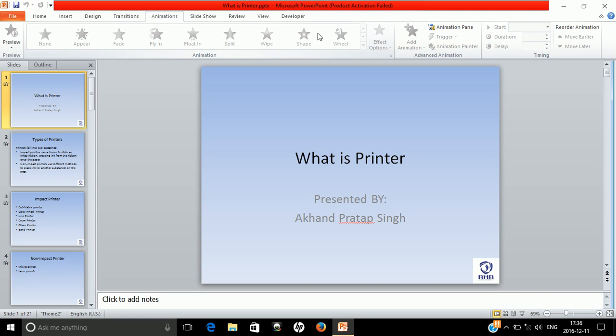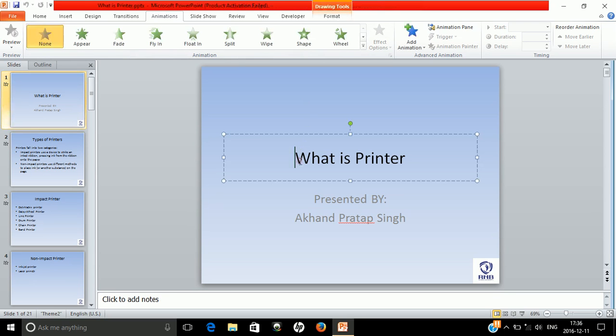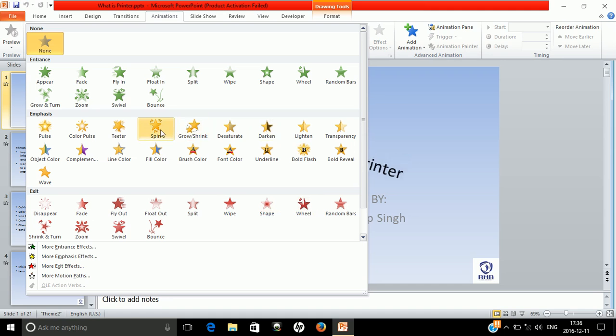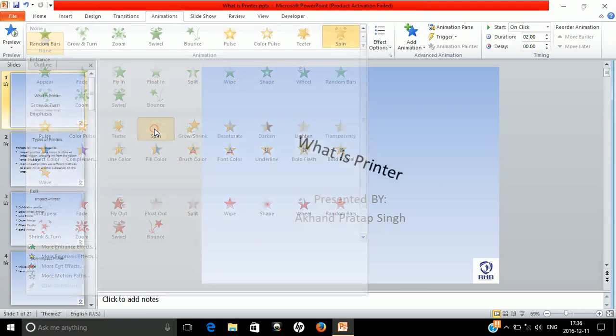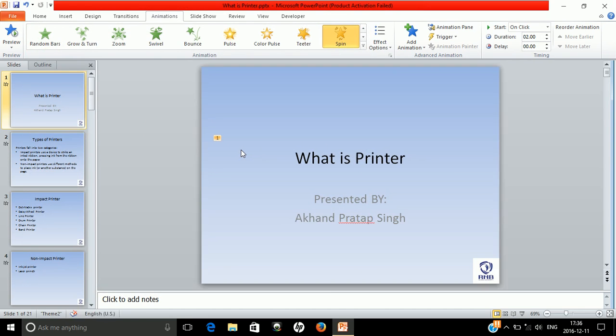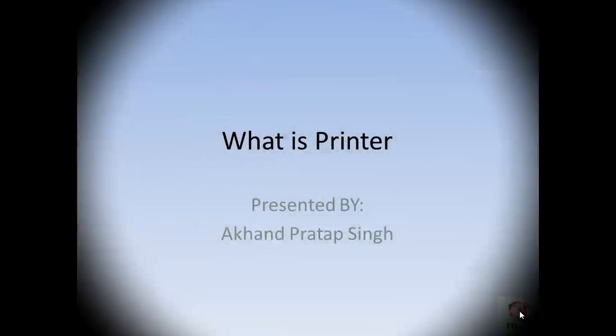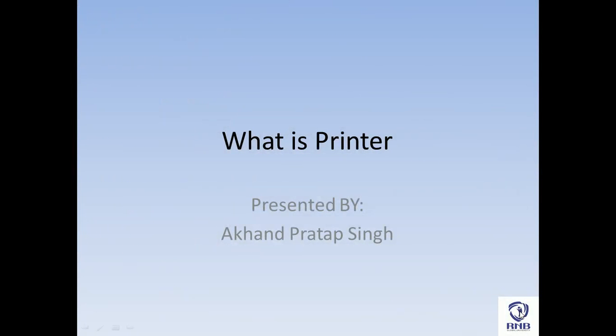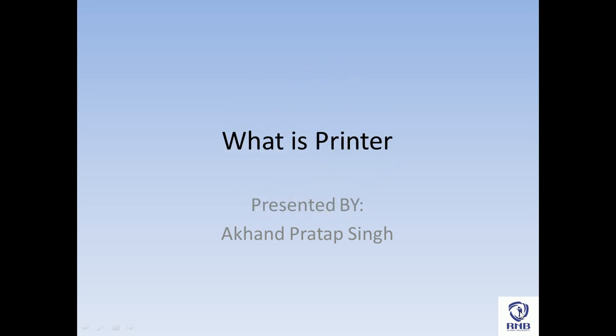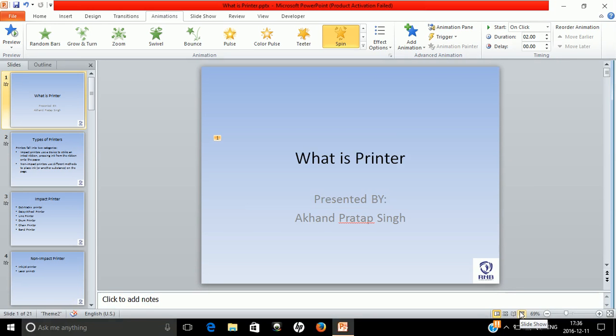But once you have selected any text it will be highlighted and you can start the highlighting option. You can choose any style or kind of animation and you can easily see this animation. When you full screen, the animation will be visible while applying all the animations.